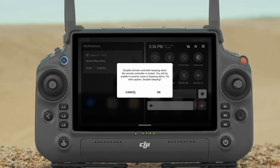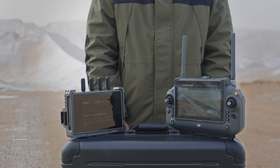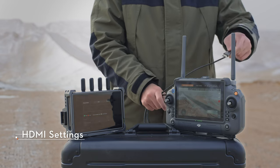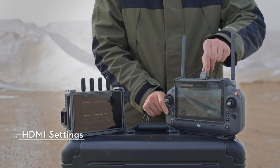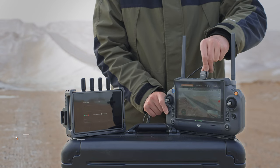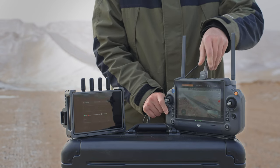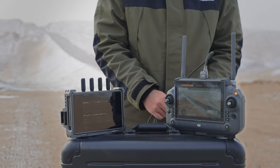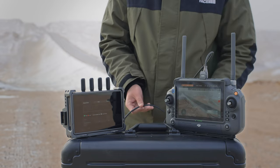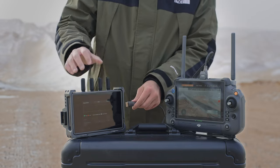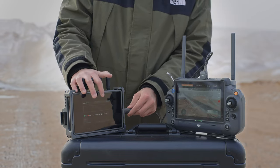Note that after muting, all sounds of the remote controller will be completely disabled, including related alarm sounds. Please turn on mute with caution. For HDMI settings, when you need to share the camera view to a display, connect the HDMI port of the remote controller to the display with an HDMI cable and set the resolution in the app.